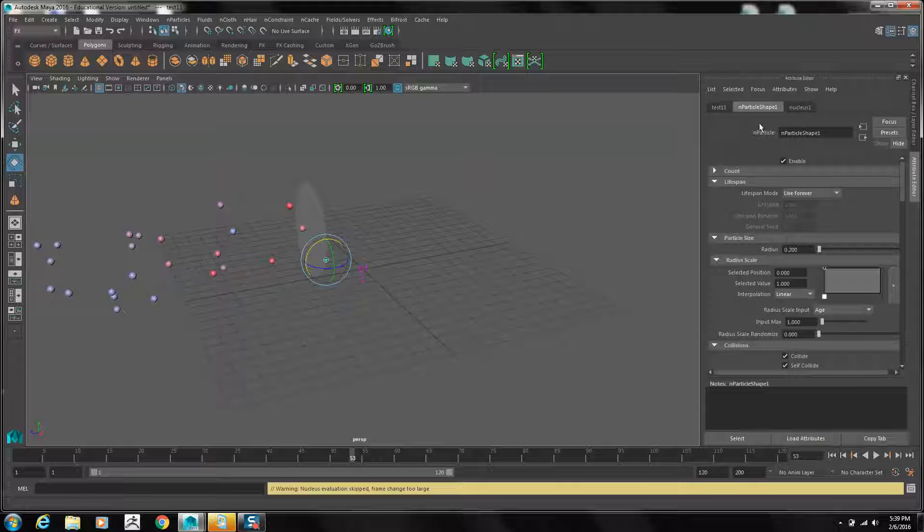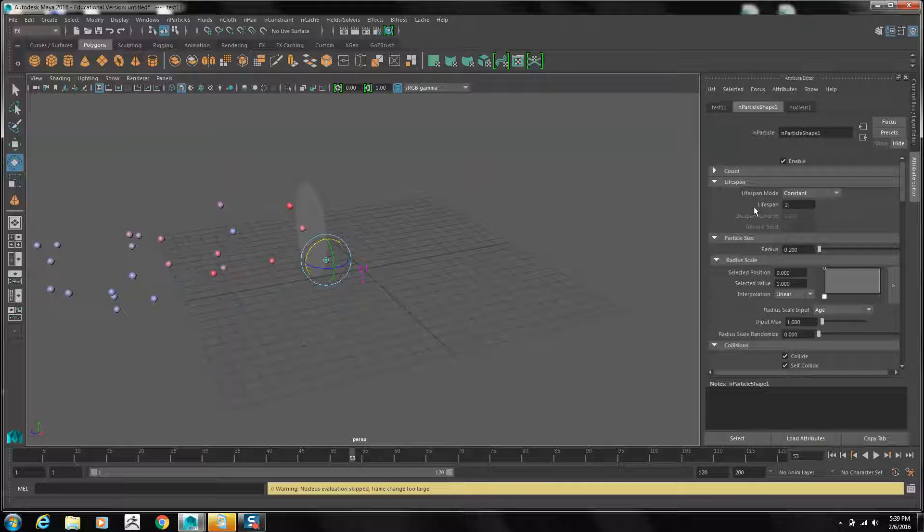In the particle shape attribute, the lifespan, we'll set to constant, and we'll have it last for two seconds.